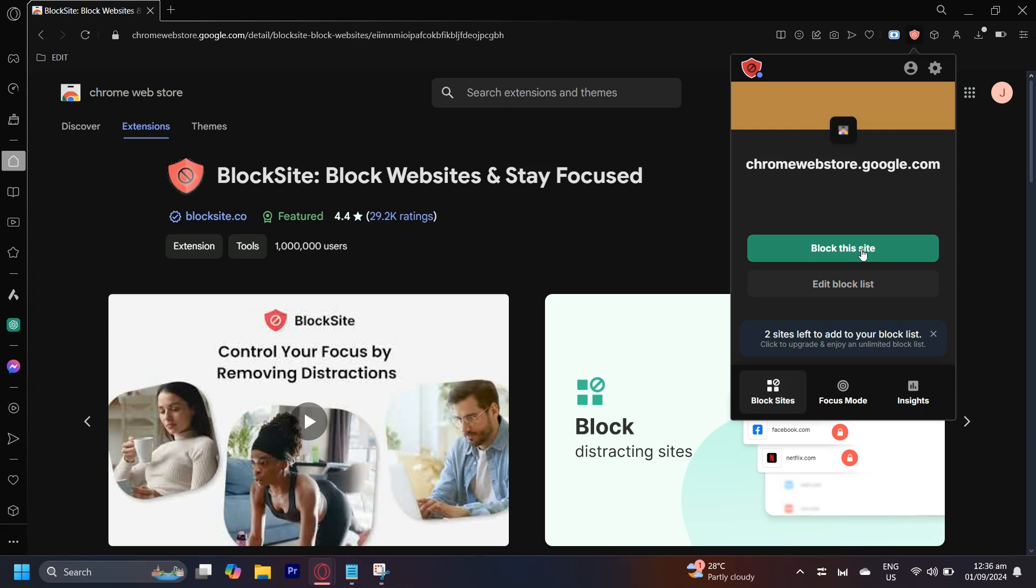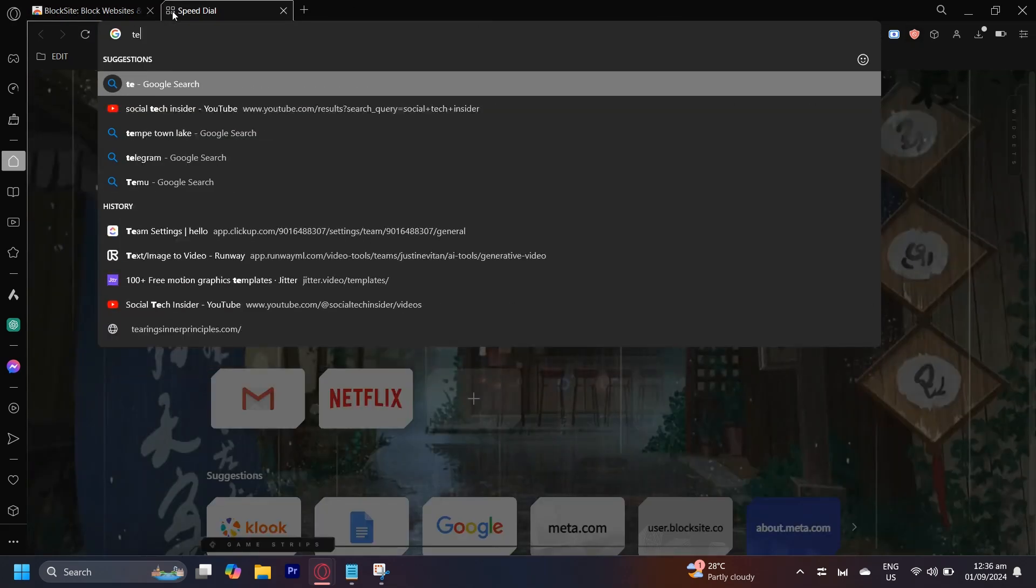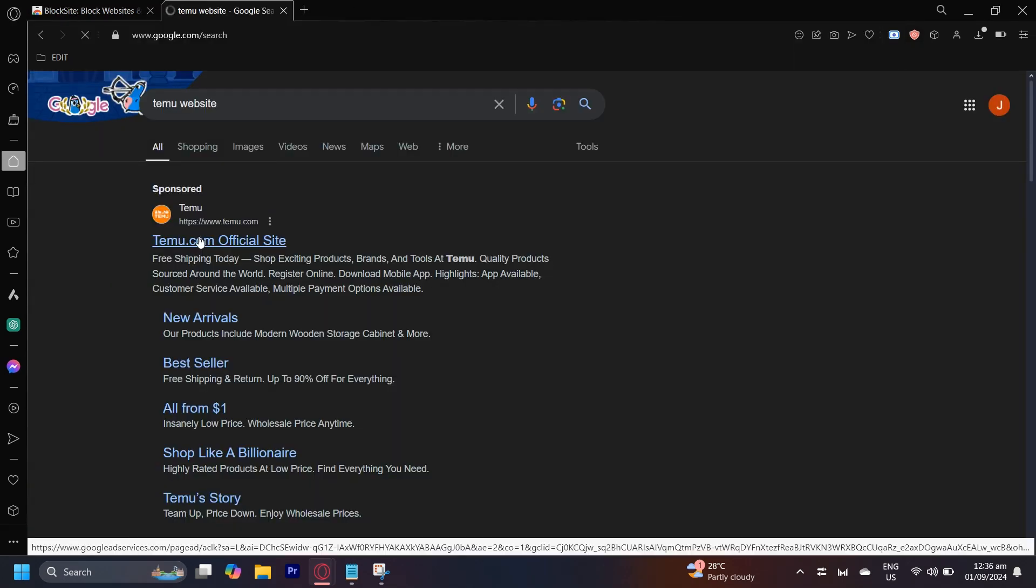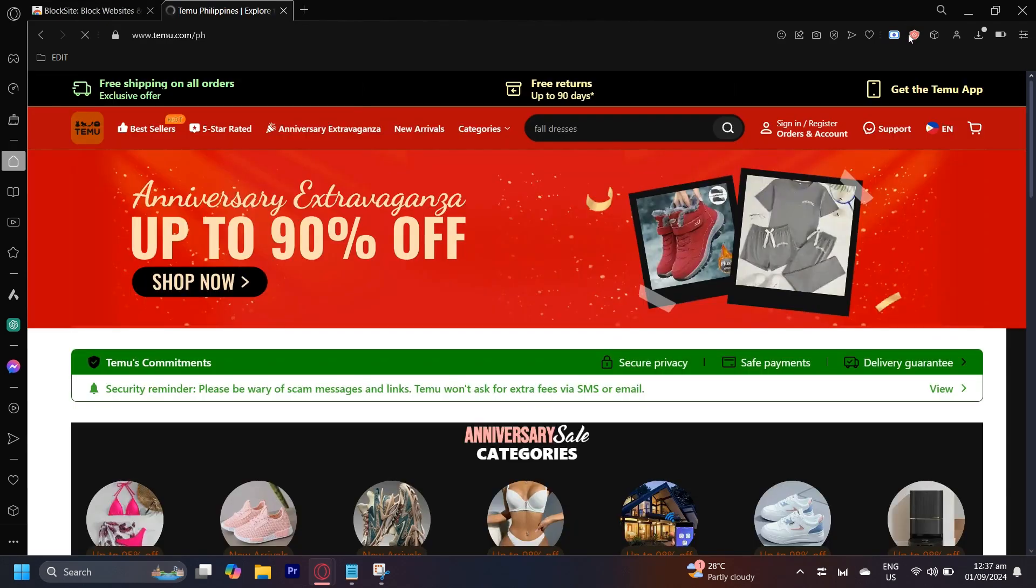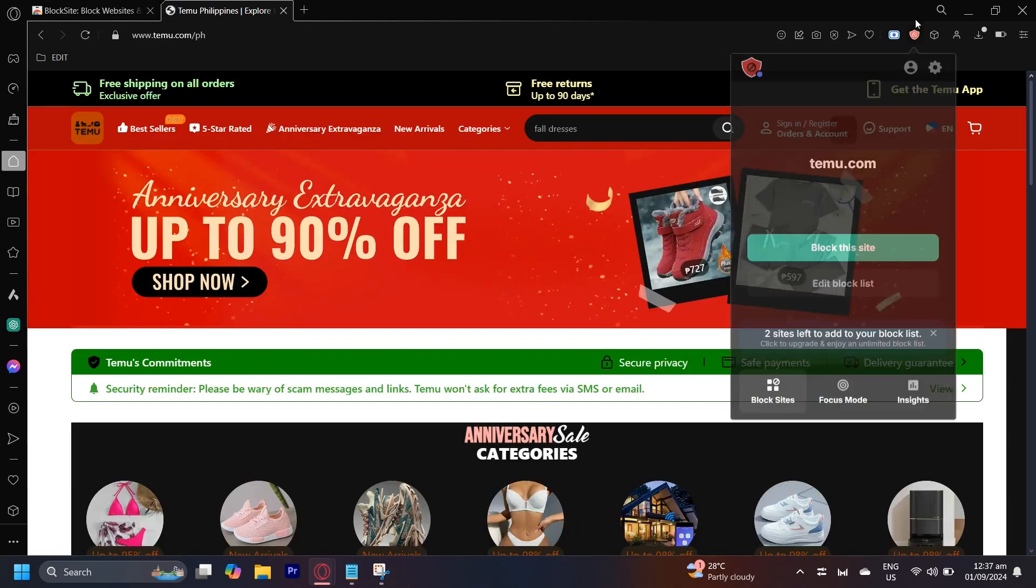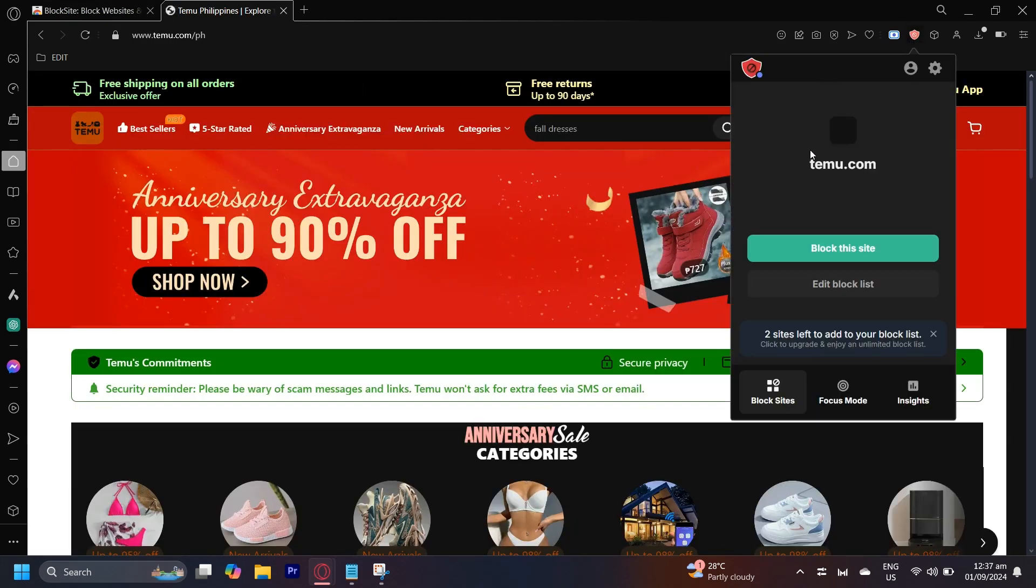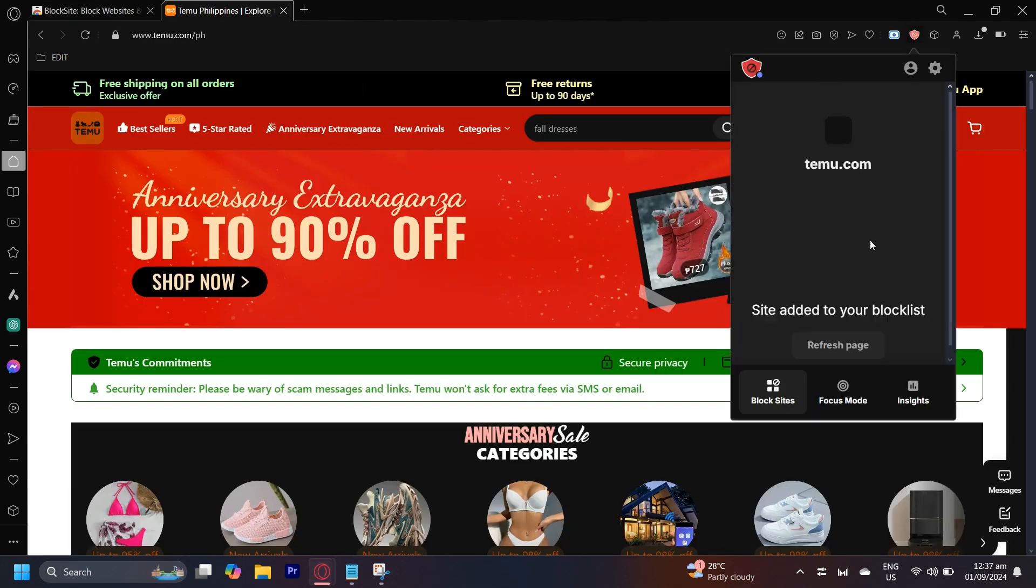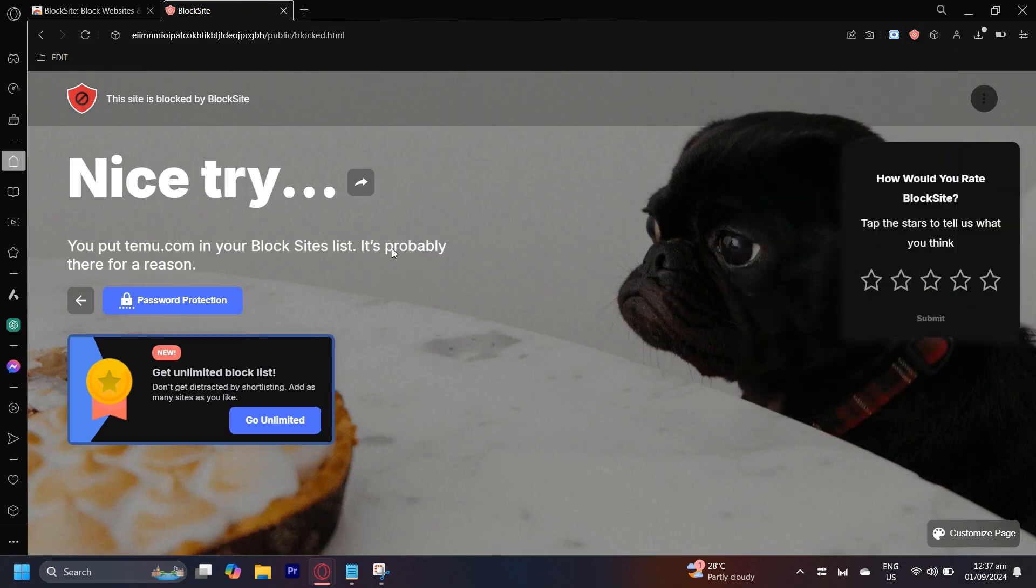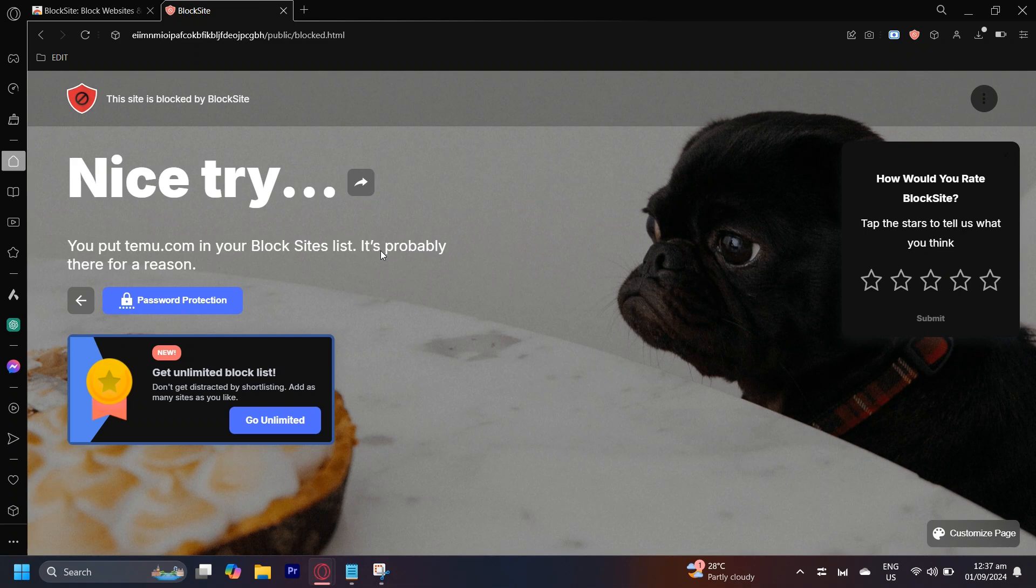In the subject of this tutorial, we will want to go to the Temu website and simply open it up. Now tap on the BlockSite extension and then tap on block this site. As you can see, you put Temu.com in your block sites list. It's probably there for a reason.